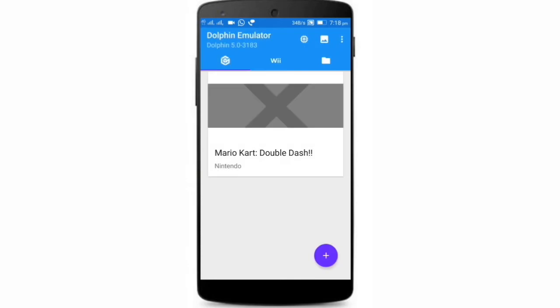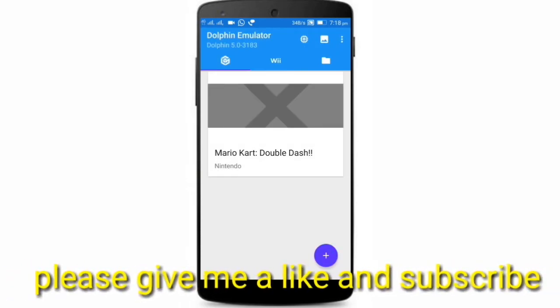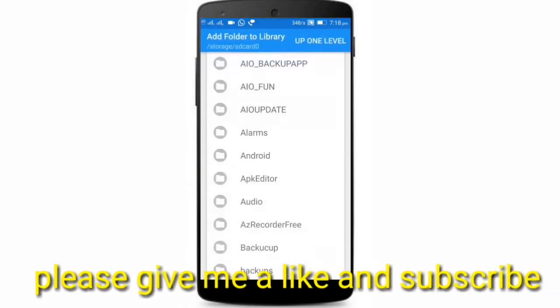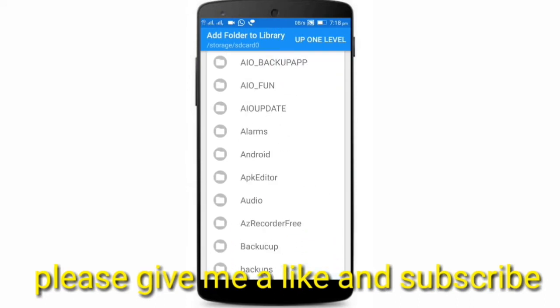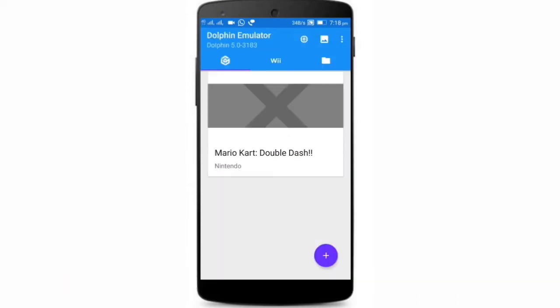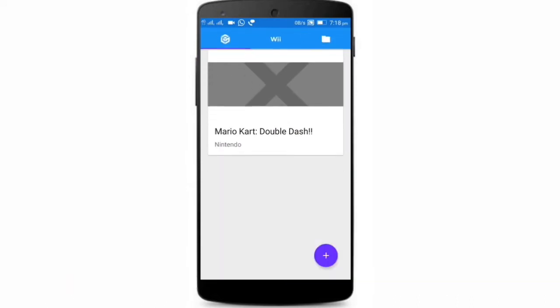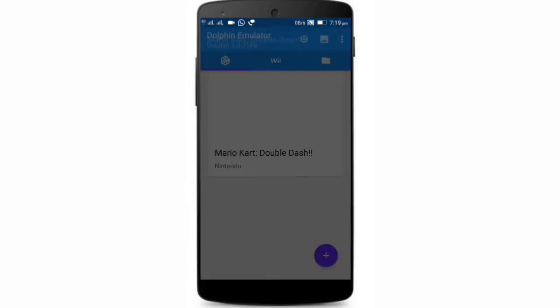After downloading the game and the emulator, just click on it and search for your game in the files. After that, an interface like this will be opened — just click on the game and your game will open.